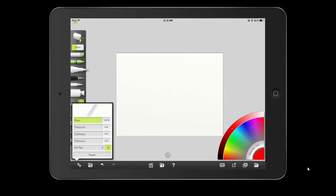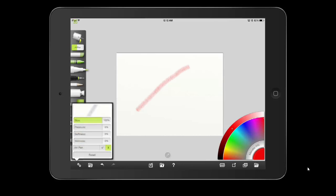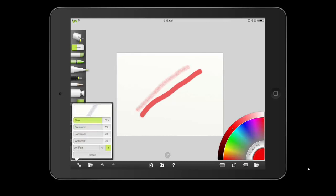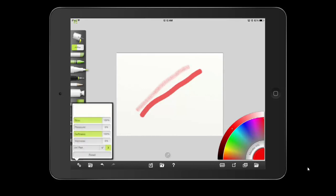Let's start with everything at zero and art pen turned off to see what we get. Then we take pressure up to 100%. Next, pressure down and softness all the way up — you can see nothing happens. Then softness all the way down and wetness all the way up.